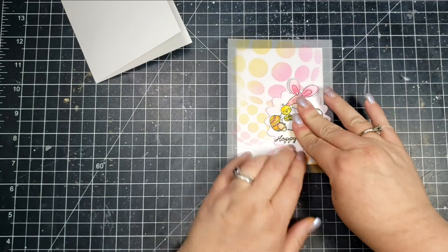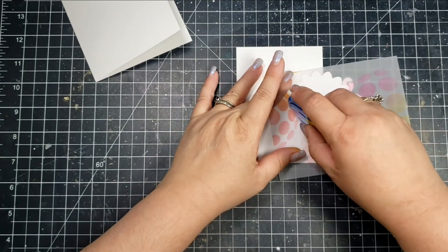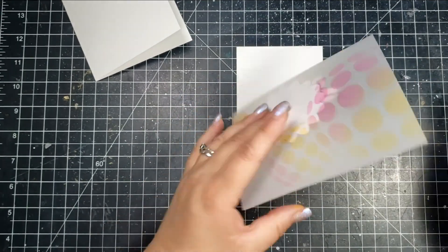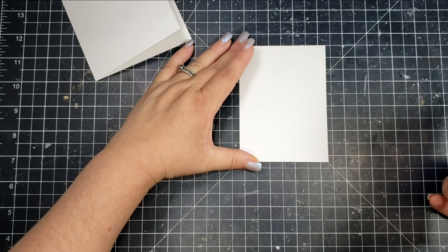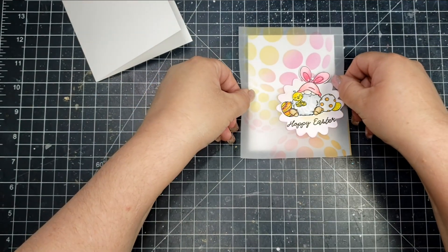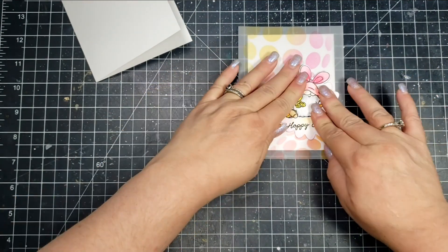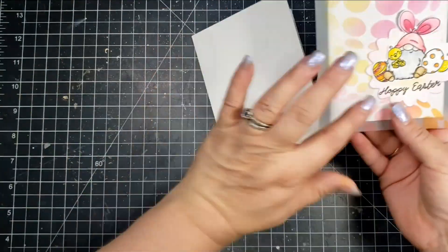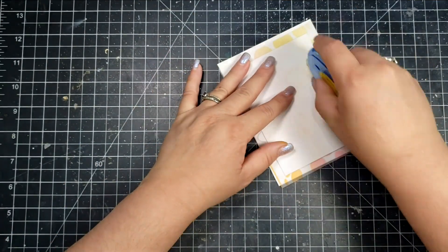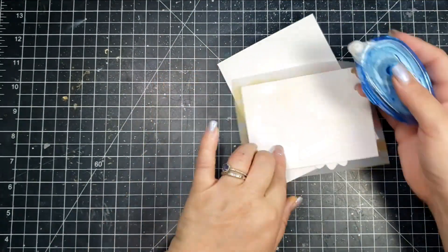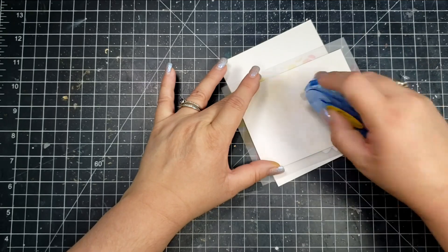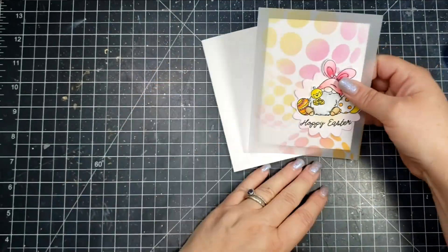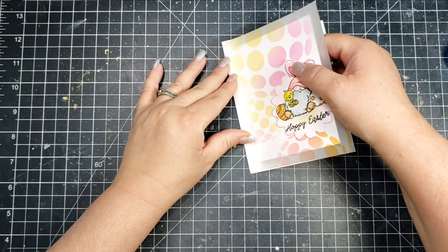One of the struggles with vellum is not showing that adhesive, and so one of the ways that you can hide that is by creating a focal point with cardstock, like I've done with this image, and hiding that adhesive behind that. Tape adhesive is my preference.